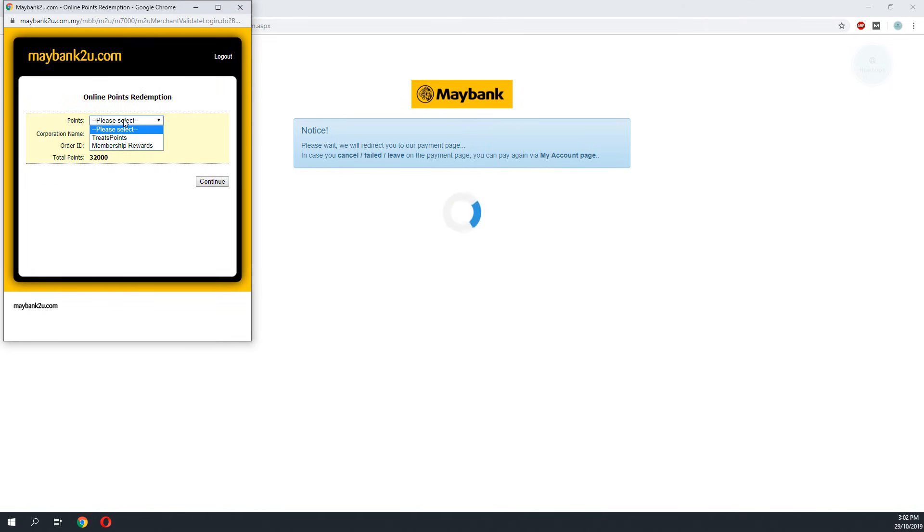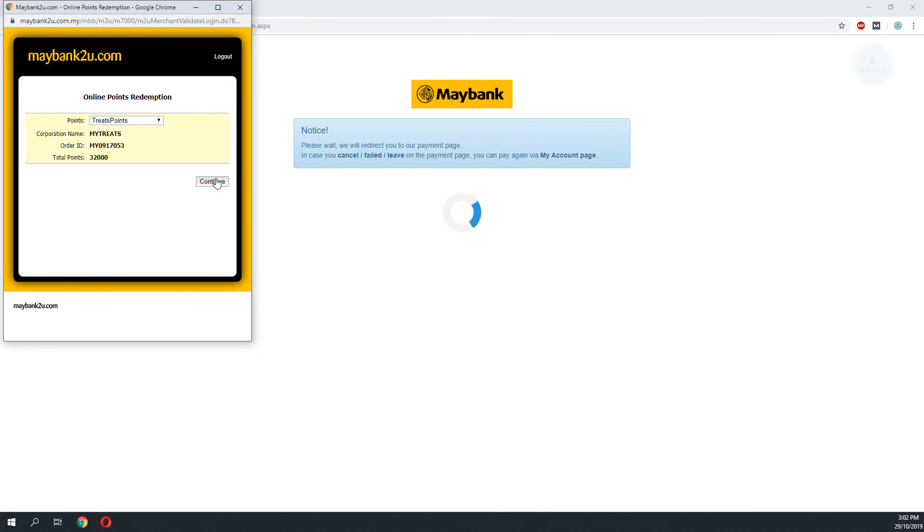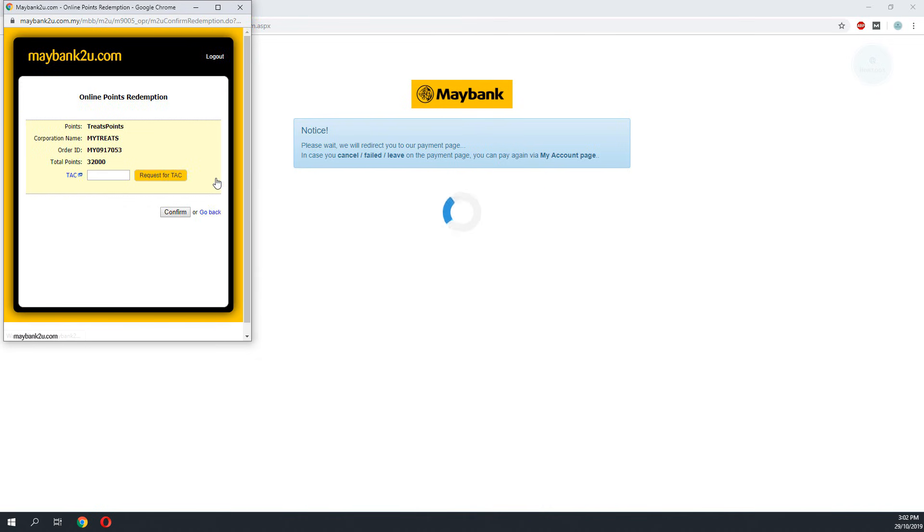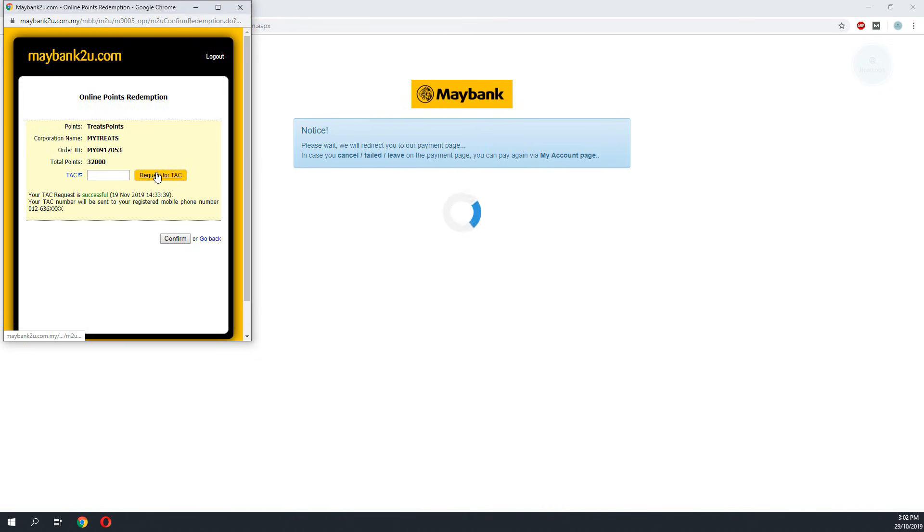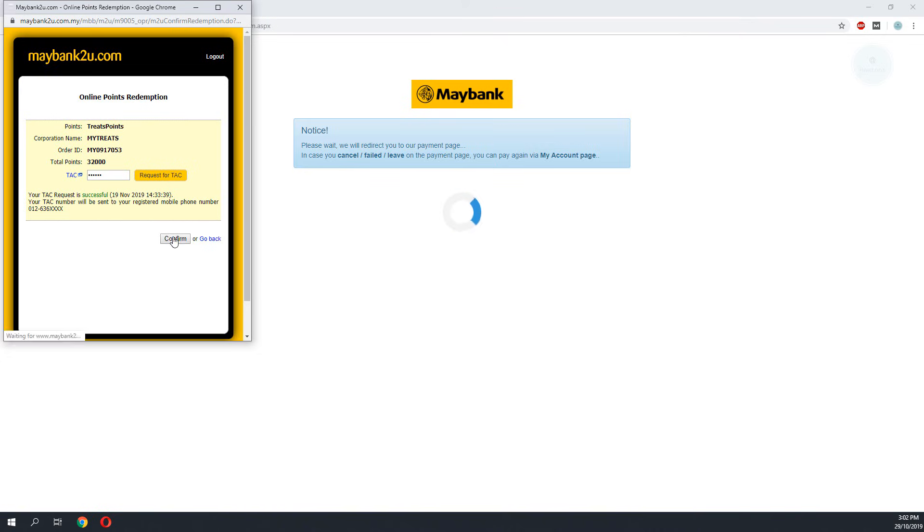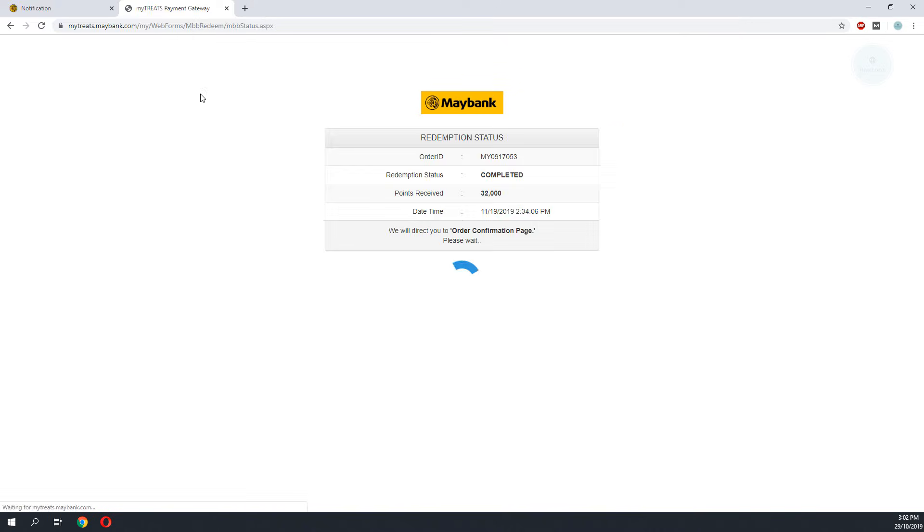So Maybank2U will automatically select the Treats points where our Treats continues. We will then request a TAC to redeem this point. The redemption process is now complete.